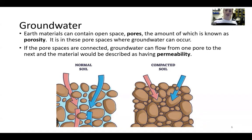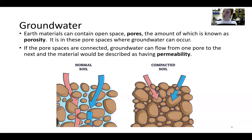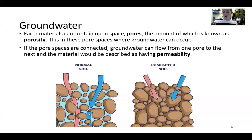Earth materials can contain open spaces called pores, and the amount of which is known as porosity — and it's in these pore spaces where groundwater can occur and form. If the pore spaces are connected, groundwater can flow from one pore to the next, and the material would be described as having permeability. You can take hydrogeology if you want — it dives into different soil types and geologic mediums for groundwater. But essentially most of the soil in the Pacific Northwest has normal soil with a lot of porosity, which contains groundwater.